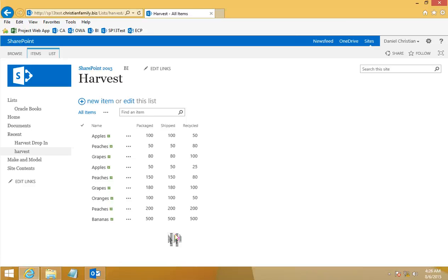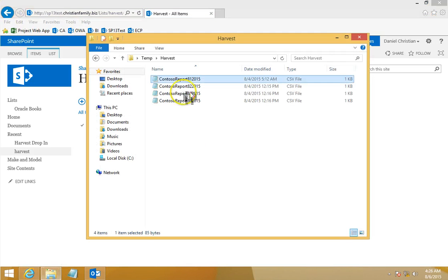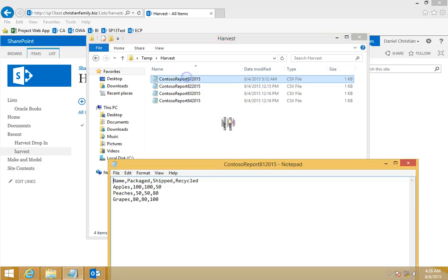The data is now extracted to your list. If you use a third-party reporting tool or Report Builder, you can go ahead and build your report here because you now have the data. One thing I called out in the article is that you need the format of the CSV to be consistent — by format I mean the rows: Name, Package, Shipped, Recycled.